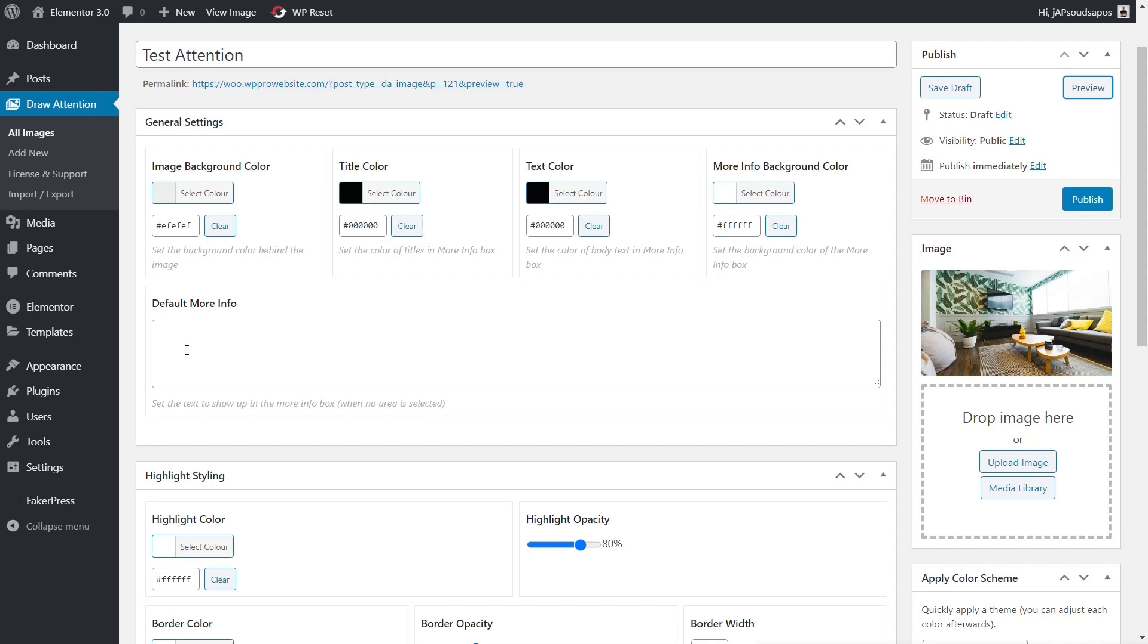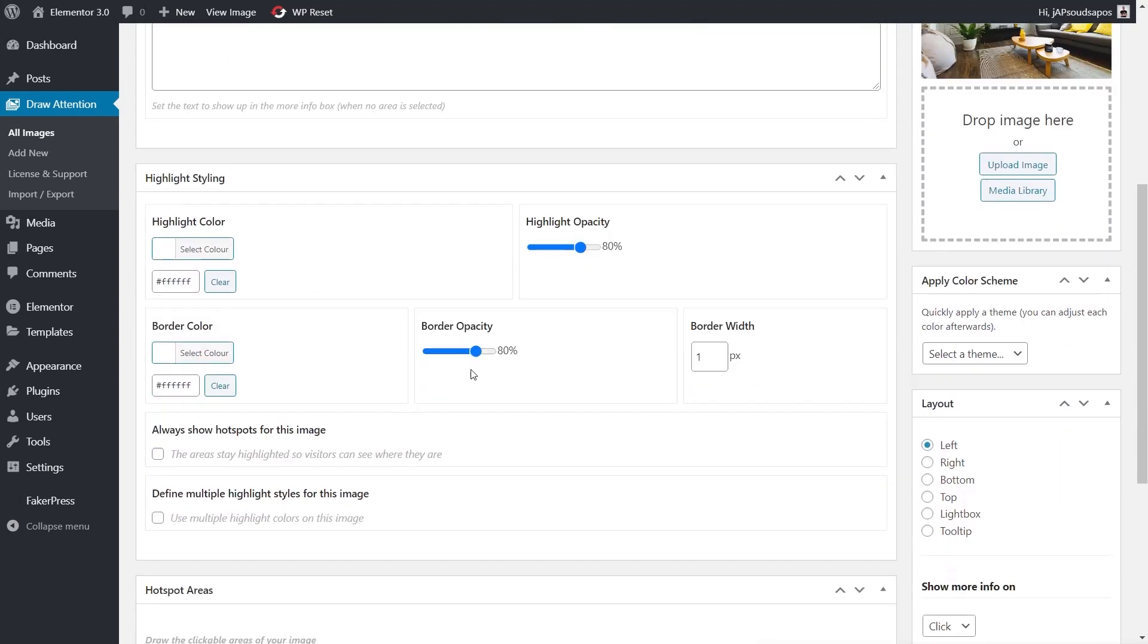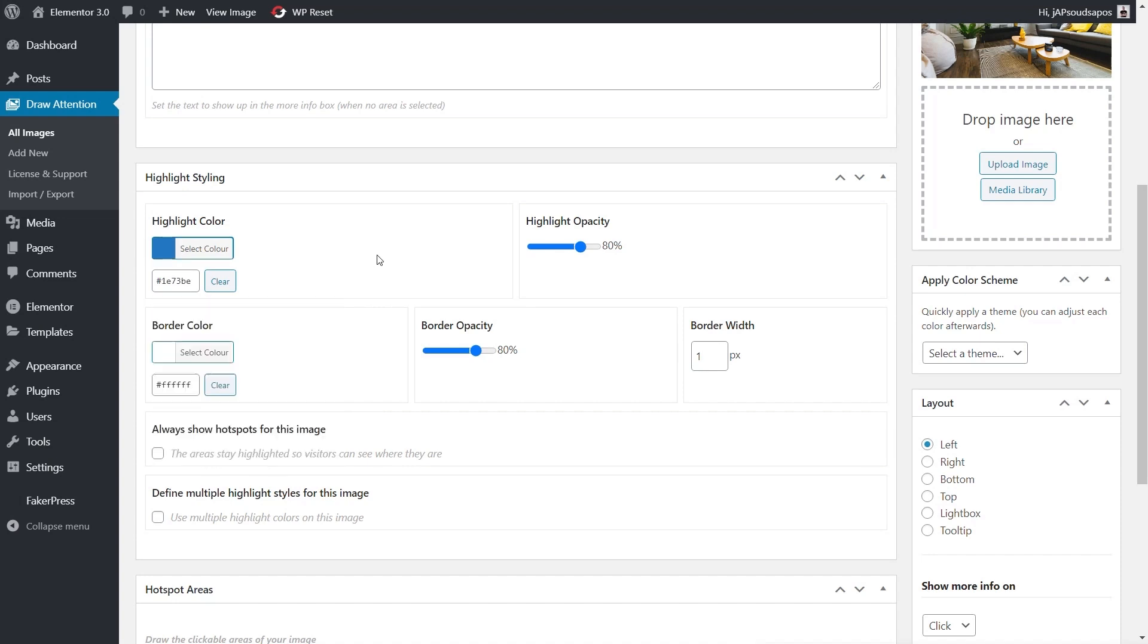Then we've also got the default more info—if you want to put default text inside there you could do that. You can control the highlight styling. At the moment that's set to be white. However, we can set that to a different color. Let's say we wanted to set that to blue. We wanted to change the opacity to something like 35%. You can set a border color if you wanted to and a border opacity. Let's set that border opacity to zero.